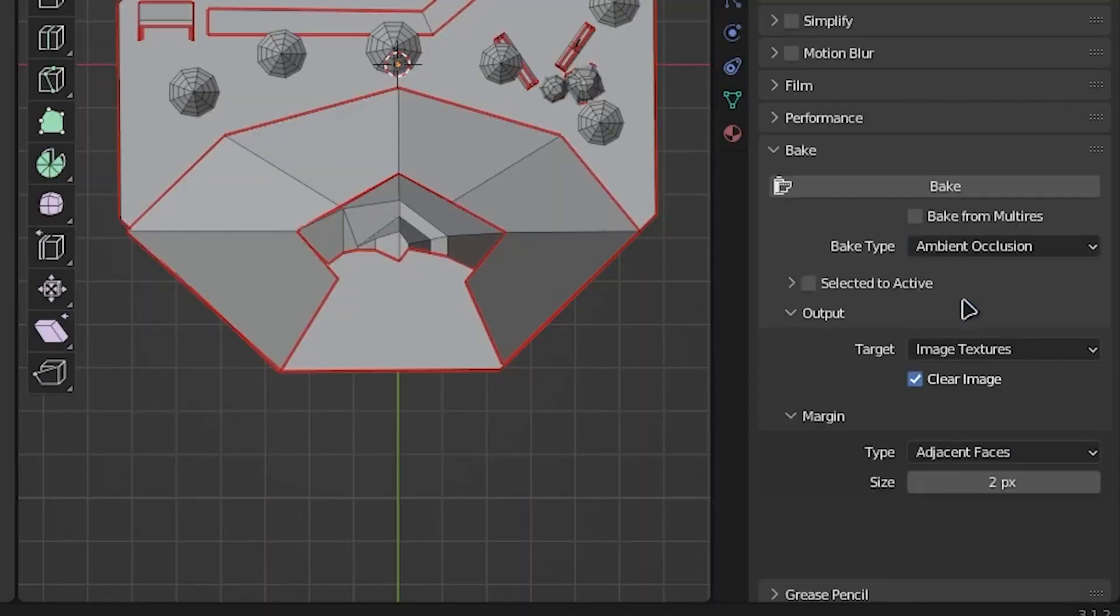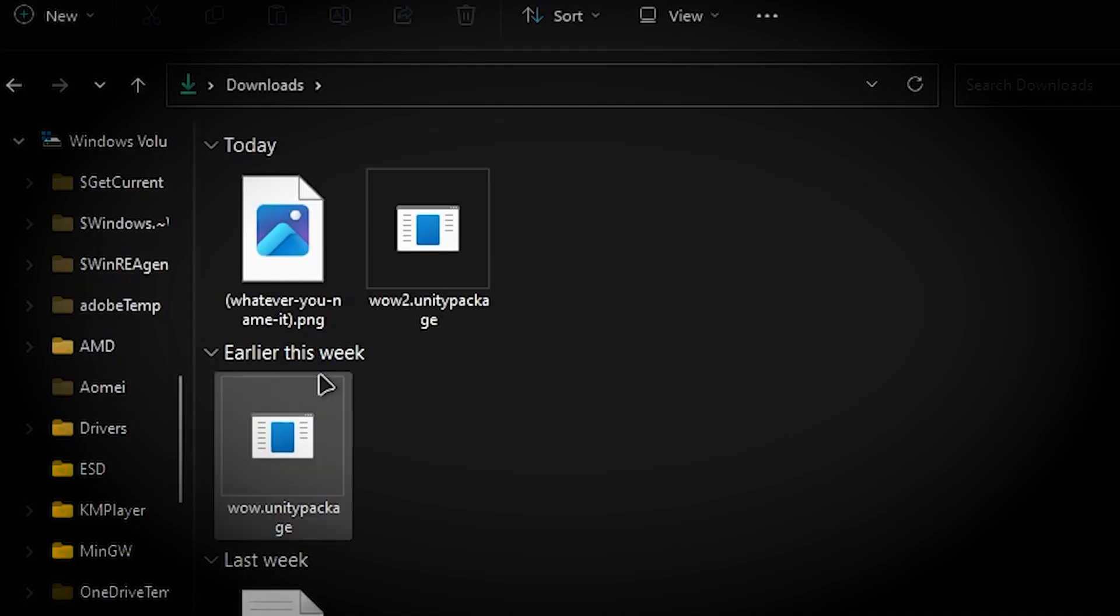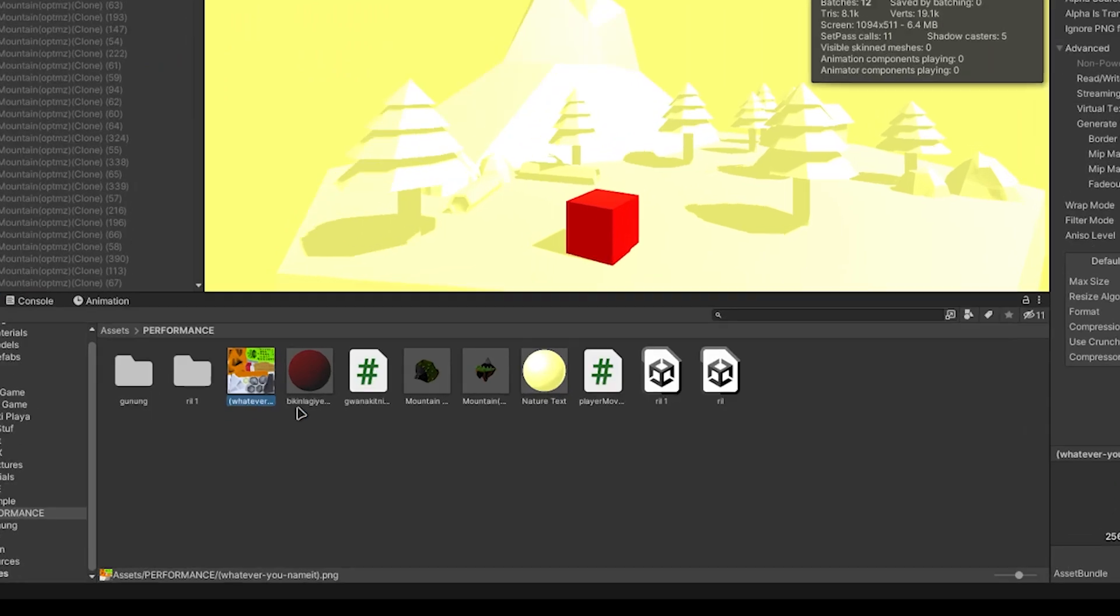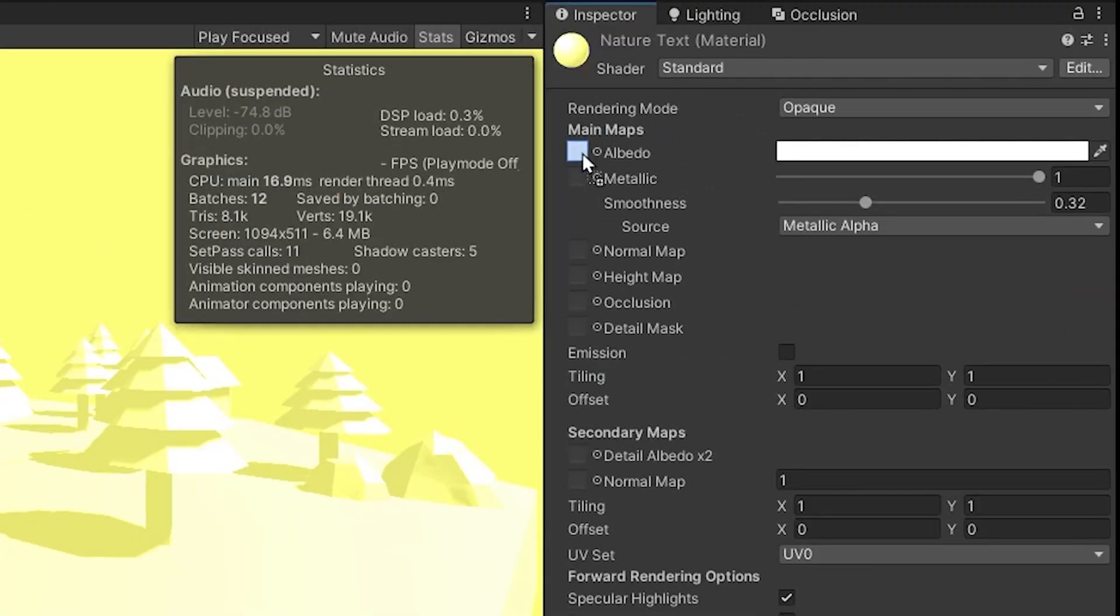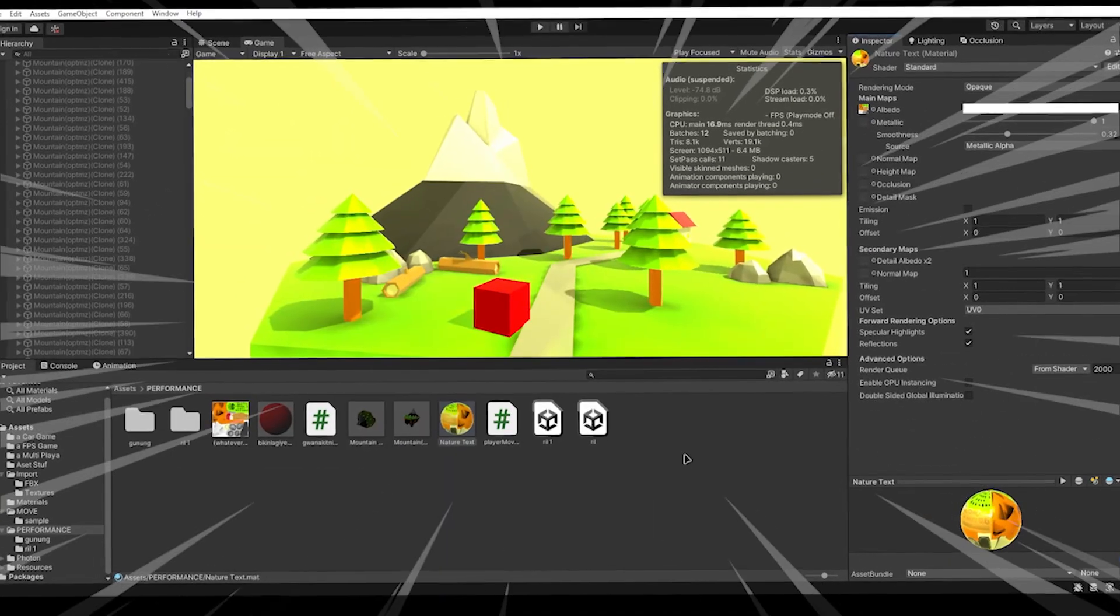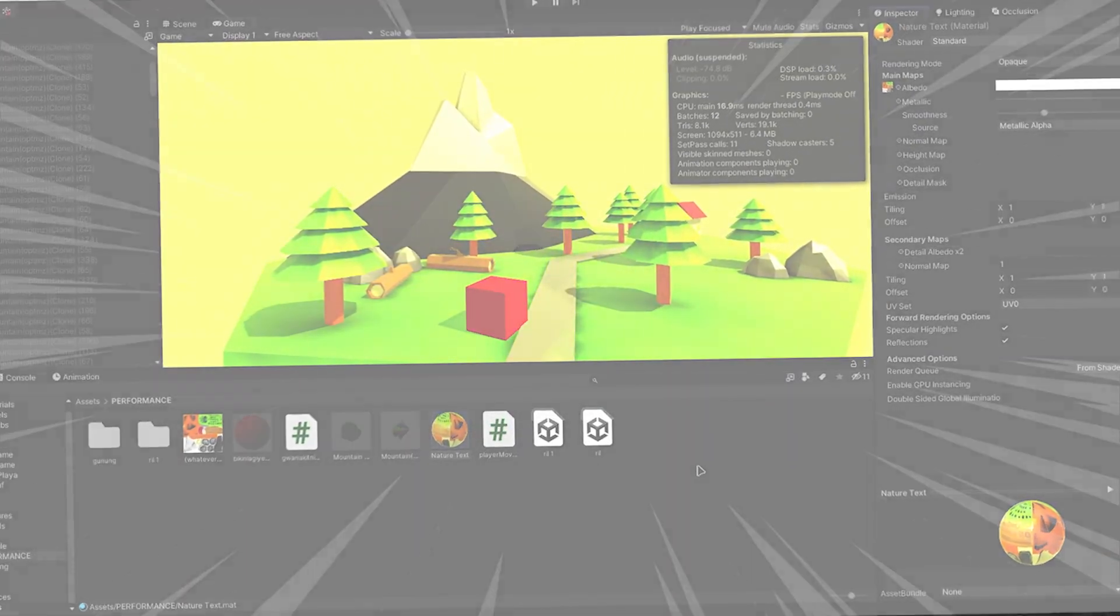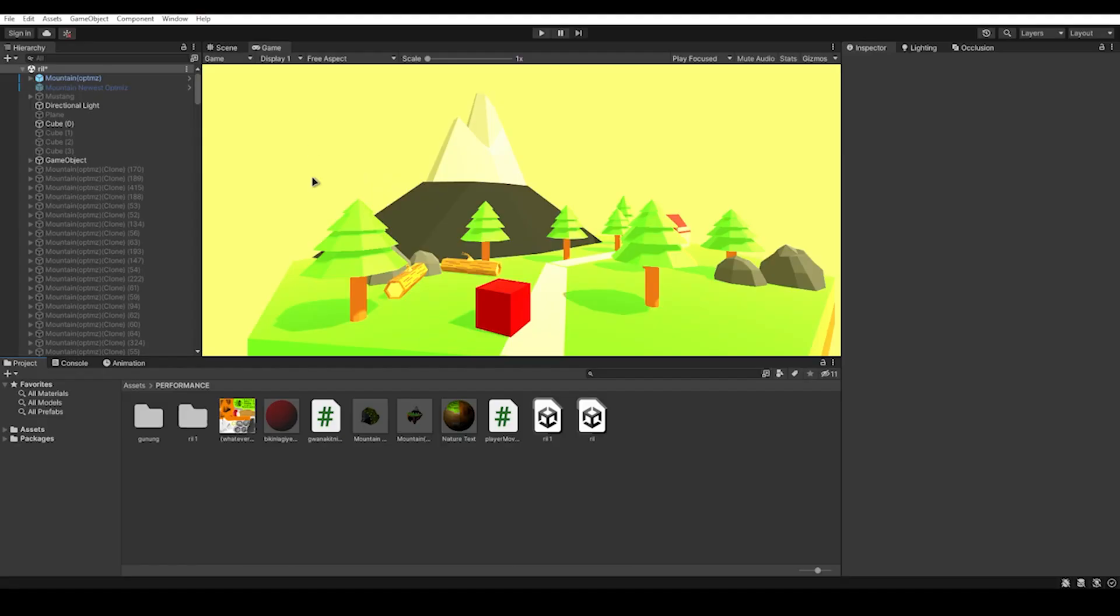If you model your object in Blender, you can simply select ambient occlusion and hit bake. There will be an output file like this you can simply put on the material, and we get better visuals with the same performance.